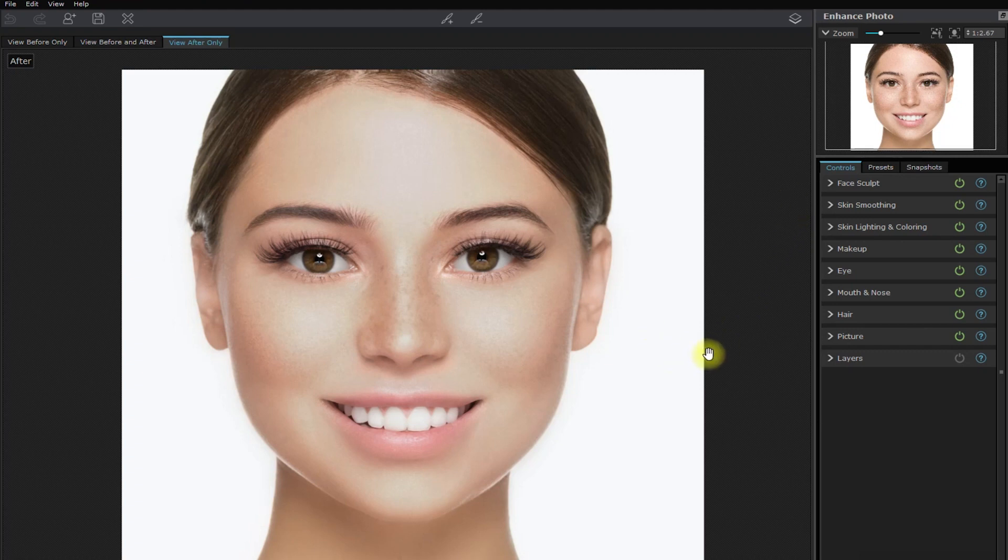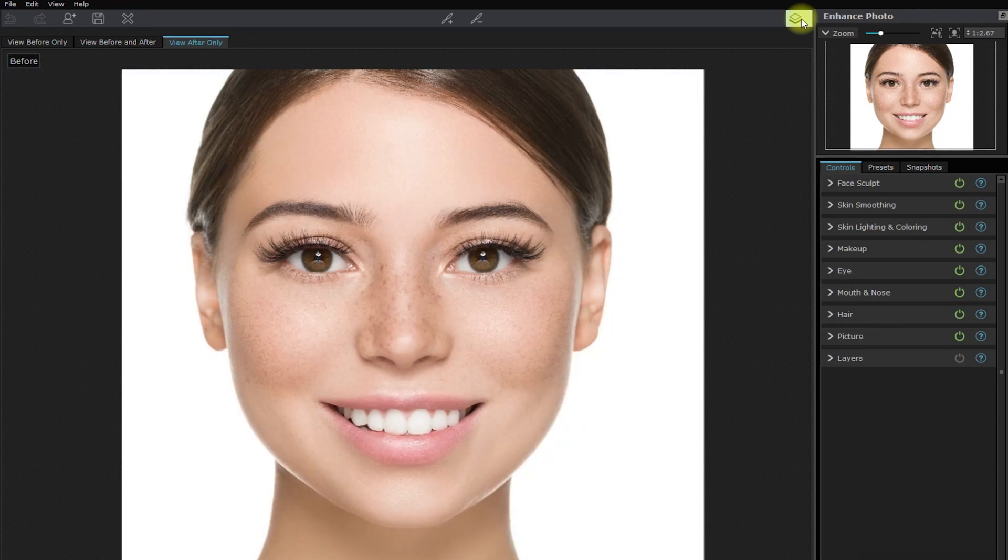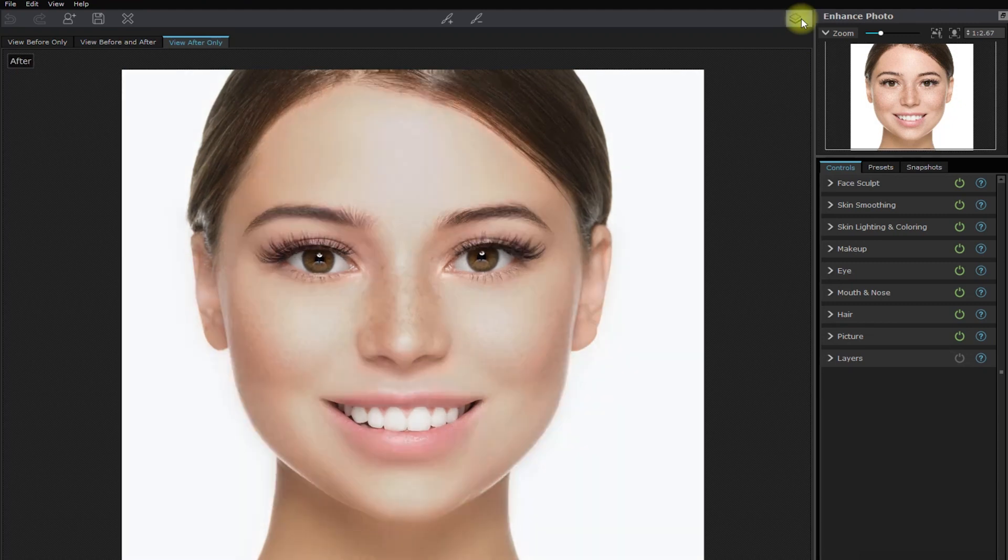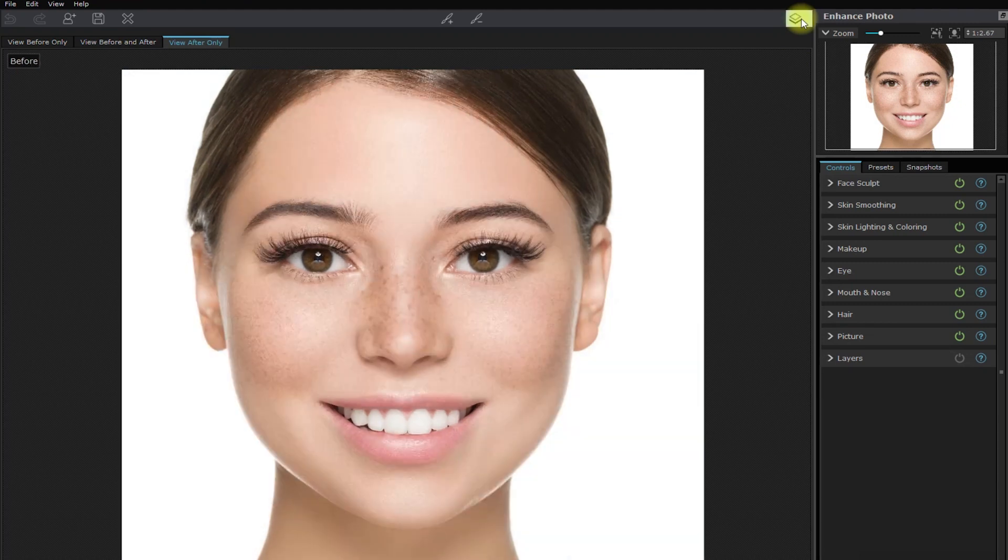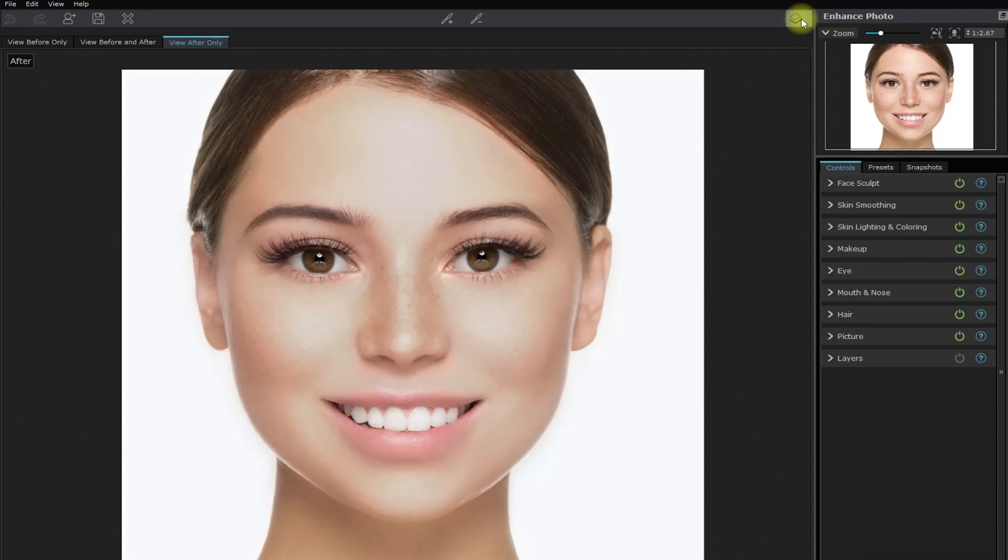Let me show you the before and after. This is the before. This is the after. Do you agree with the AI's retouching suggestion?